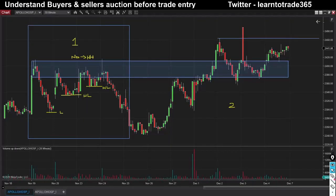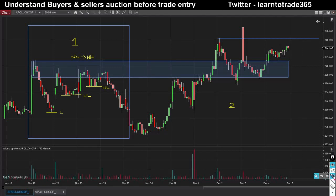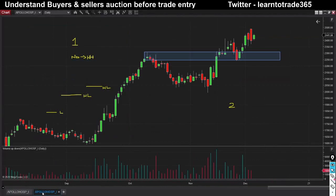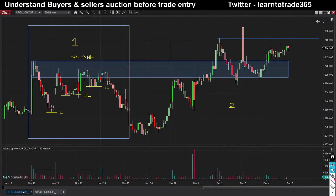In this video, we will show you how to read charts with price action and volume charts. The stock in my watch list is Apollo Hospital. I have chosen a 30-minute time frame chart and also a daily time frame chart.